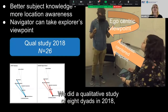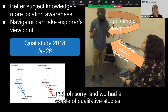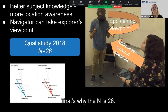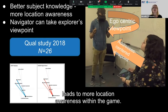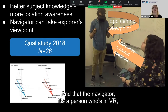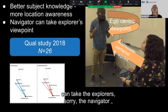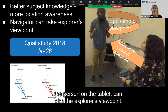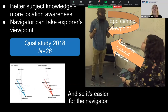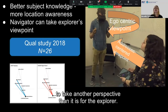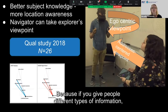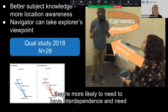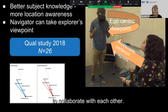We did a qualitative study of eight dyads in 2018, and we learned that better subject knowledge leads to more location awareness within the game. The navigator — the person on the tablet — can take the explorer's viewpoint, the person who's in VR. It's easier for the navigator to take another perspective than it is for the explorer. This helps with collaboration because if you give people different types of information, they're more likely to need interdependence and to collaborate with each other.